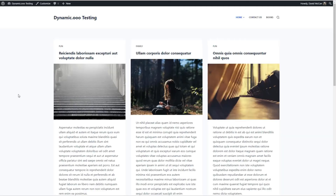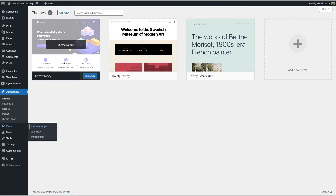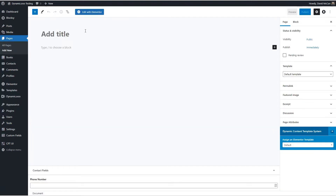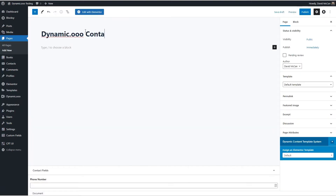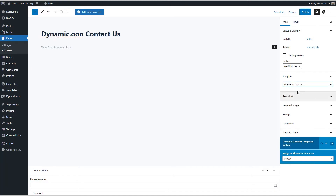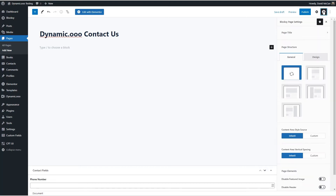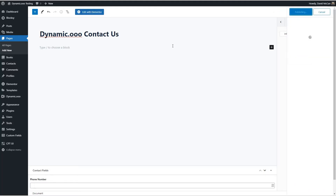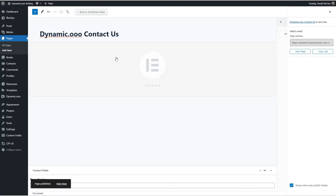I have a test site here. I'm using the free Bloxy theme, and if we look at the plugins, you can see I have the free version of Elementor Core activated, and I have Dynamic Content for Elementor installed and activated. I'm going to create a new page — we'll call it "Dynamic Contact Us" — and I'm going to set it to use the Elementor canvas template. I'll go ahead and publish that, and now let's edit it with Elementor.